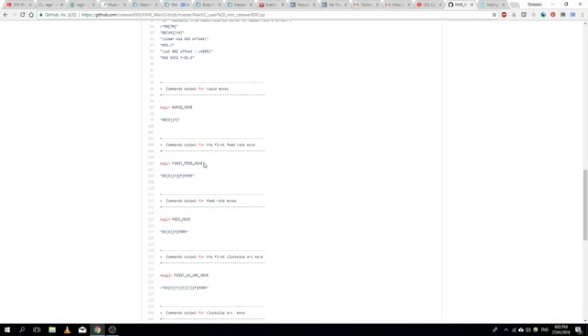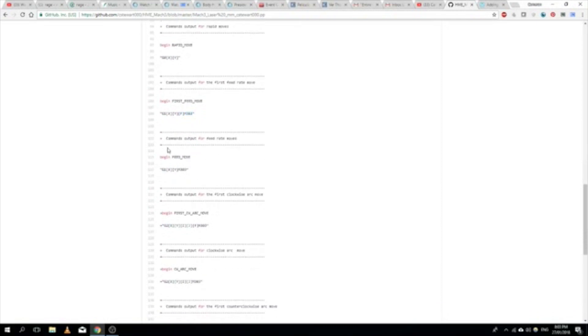And then feed move, the first feed move. So on the first feed move we've got M303, which means that we're switching on the laser, so the laser's firing in this case.